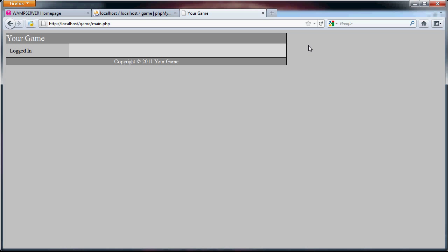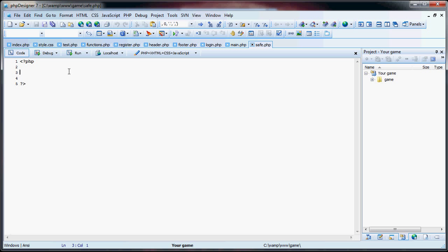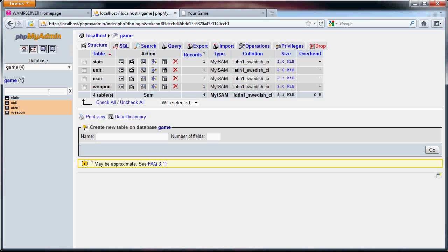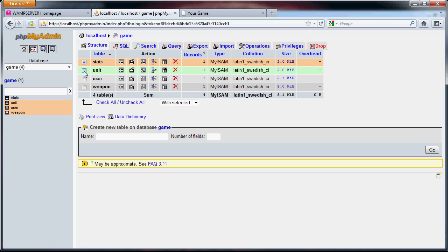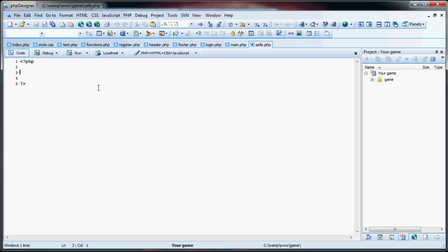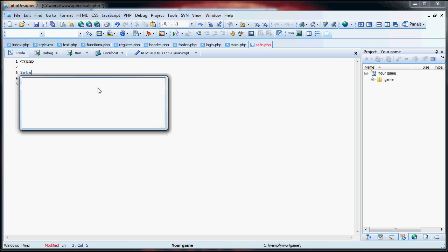Just to make sure there's no errors, we can refresh the page — none show up. So now, if we head on over to the database, there's a stats table. We can take from all four of the tables. So what we're going to do is, let's just say, stats_get.